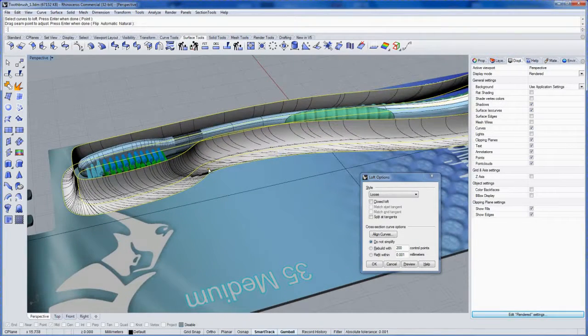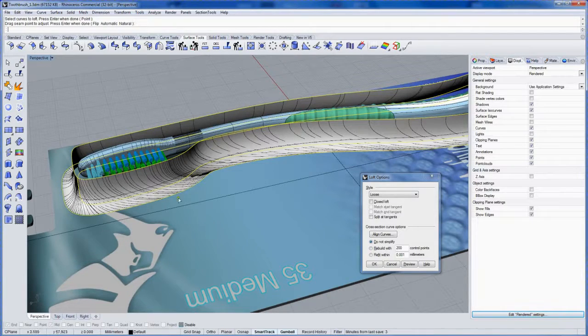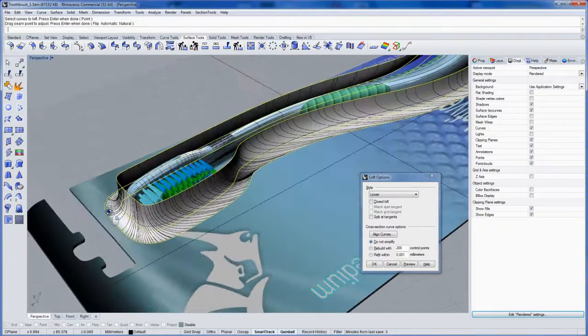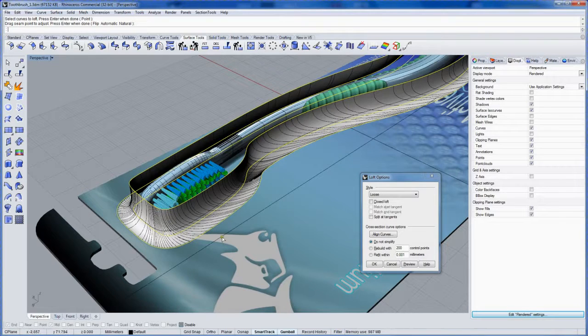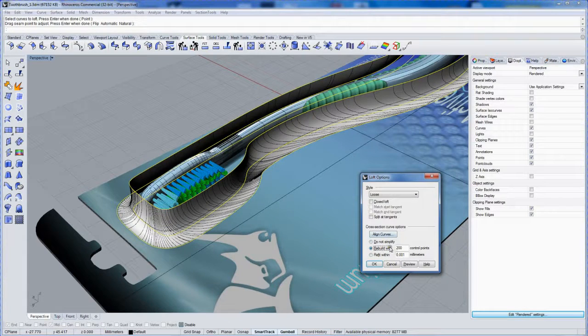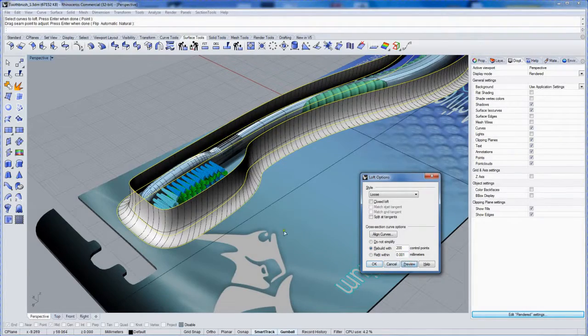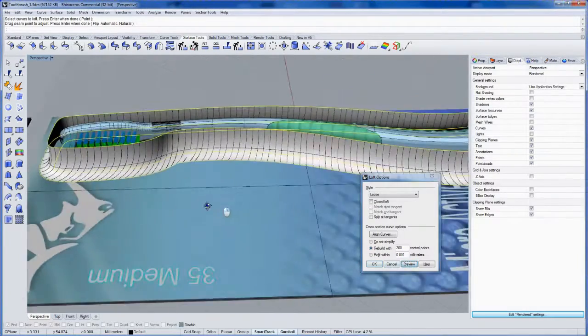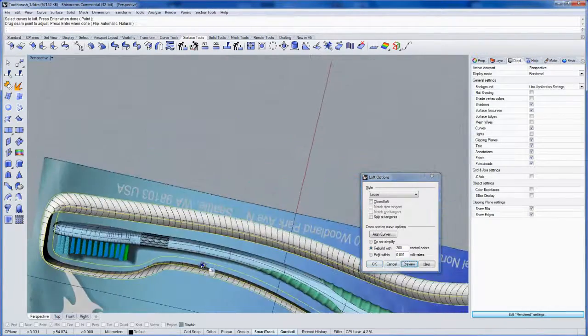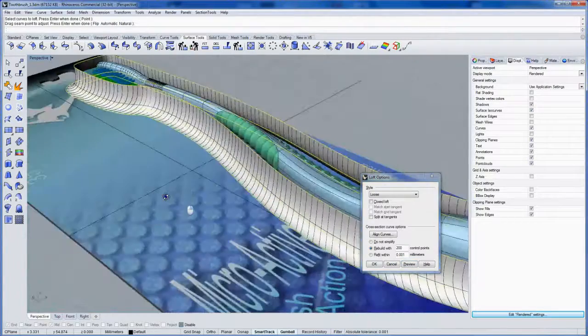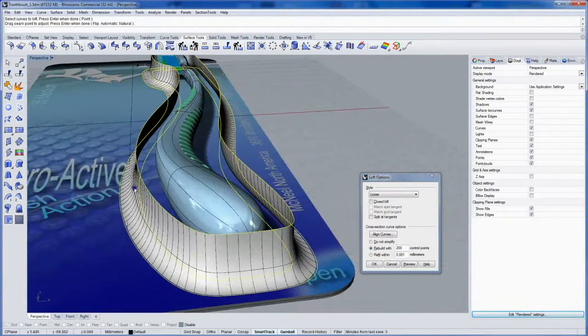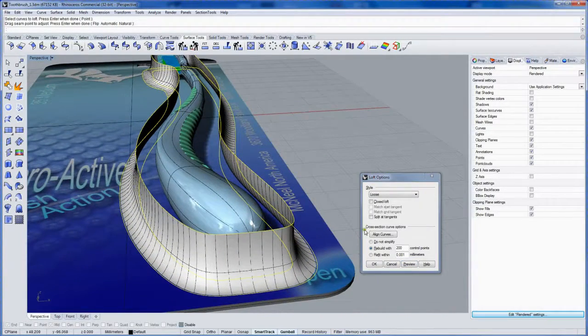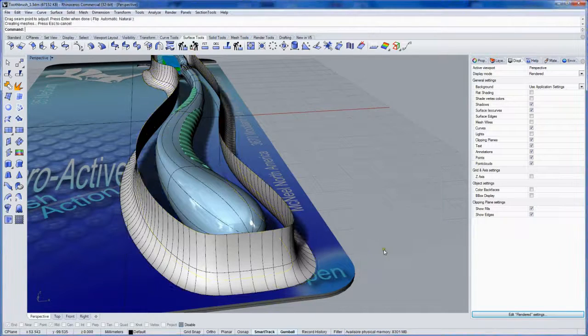You see how the ISO curves are flowing like that. And as it goes around the corner, it kind of sweeps this way. If you use the rebuild option and then control point count of like 100 or 200, click preview. It can really even that out and make it nicer, I find. Just a more even surface for this purpose. I like it. And then click OK.